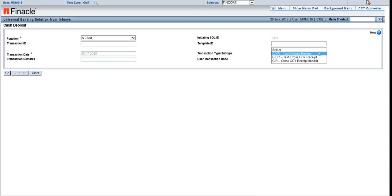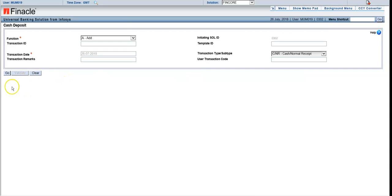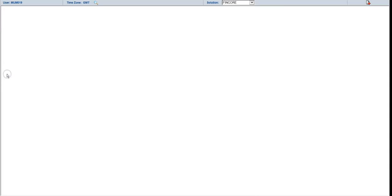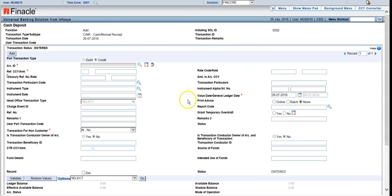You can choose either Normal Receipt or Receipt Implicit, then click on Go on the left-hand side. The next screen comes up — here you have Account ID. Type the account ID where cash is being deposited — the account number from the deposit slip given by the customer.